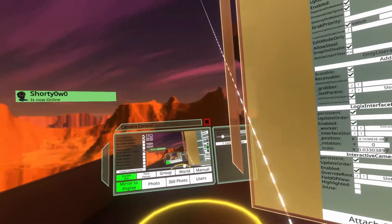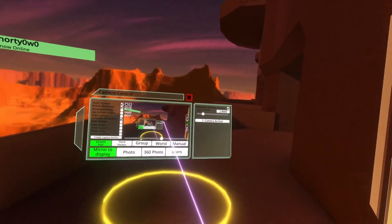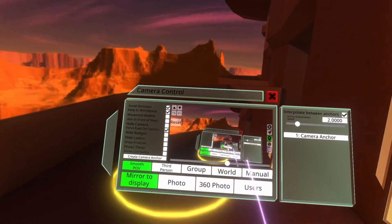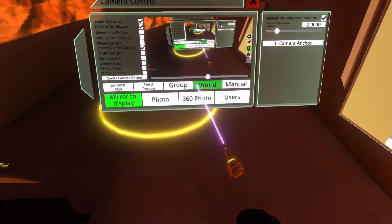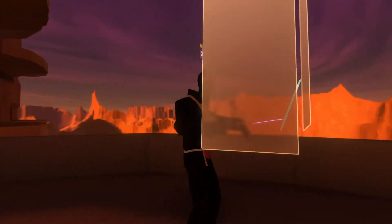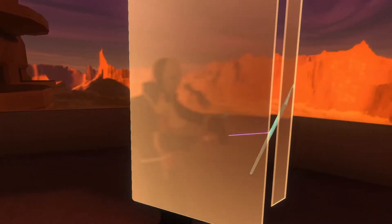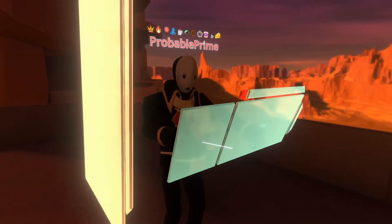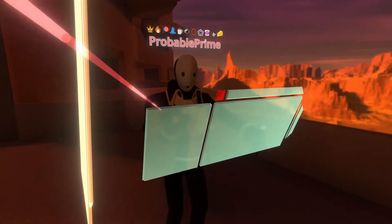You can always create a camera anchor using the create camera anchor button here and that's how I recommend you do it as it sets up the nice displays for you. You can also create one manually. To illustrate what you might do in the real world, I'm going to set my camera to manual. I'm going to bring it over here.